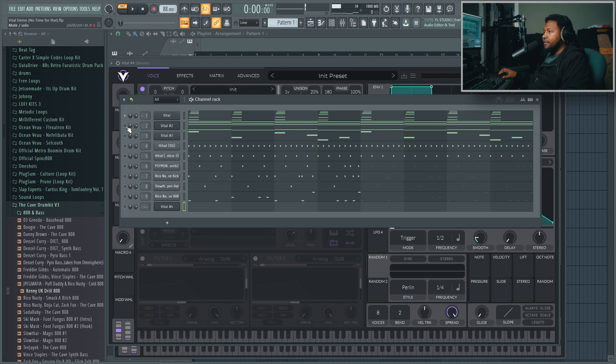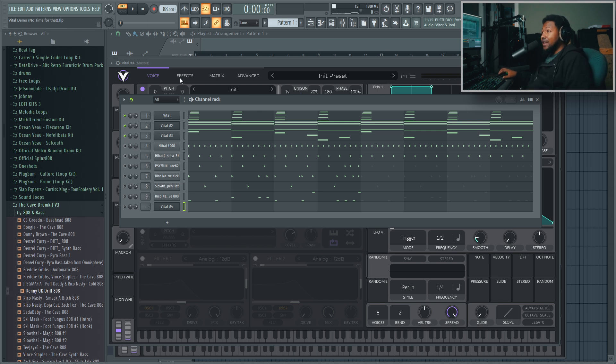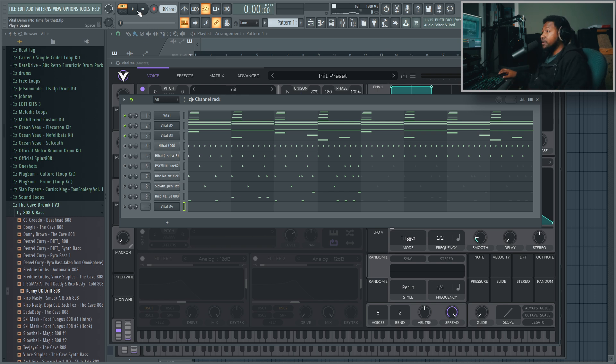So yeah, as you can see, Vital can produce a very wide range of sounds. You can really get some nice hip-hop, lo-fi, R&B, trap type of sounds going on with this, and I pretty much like it.